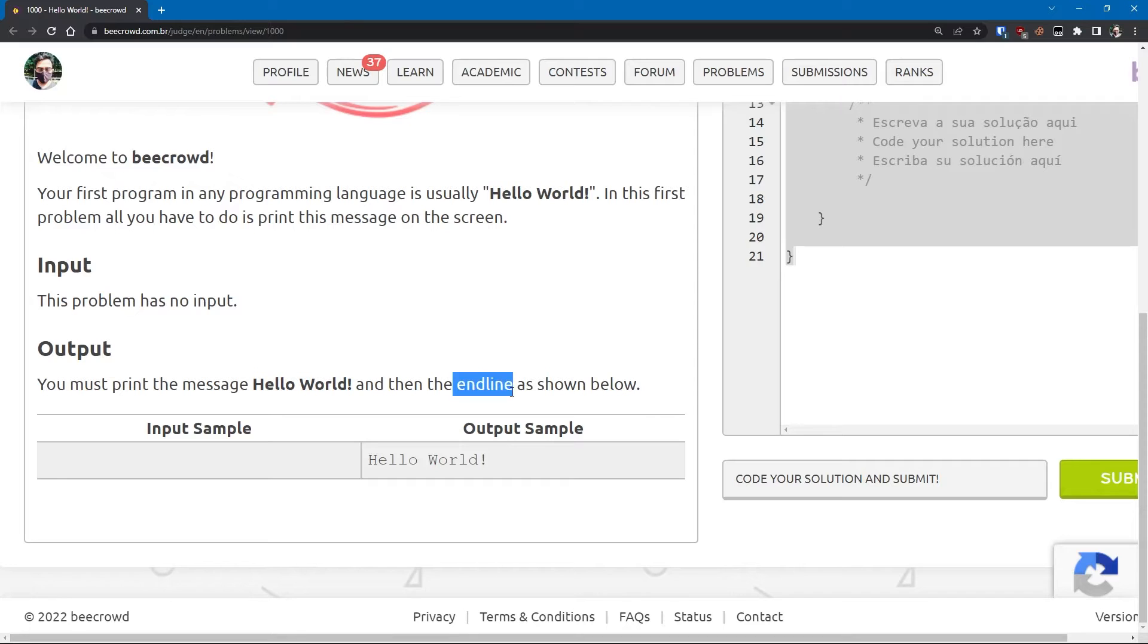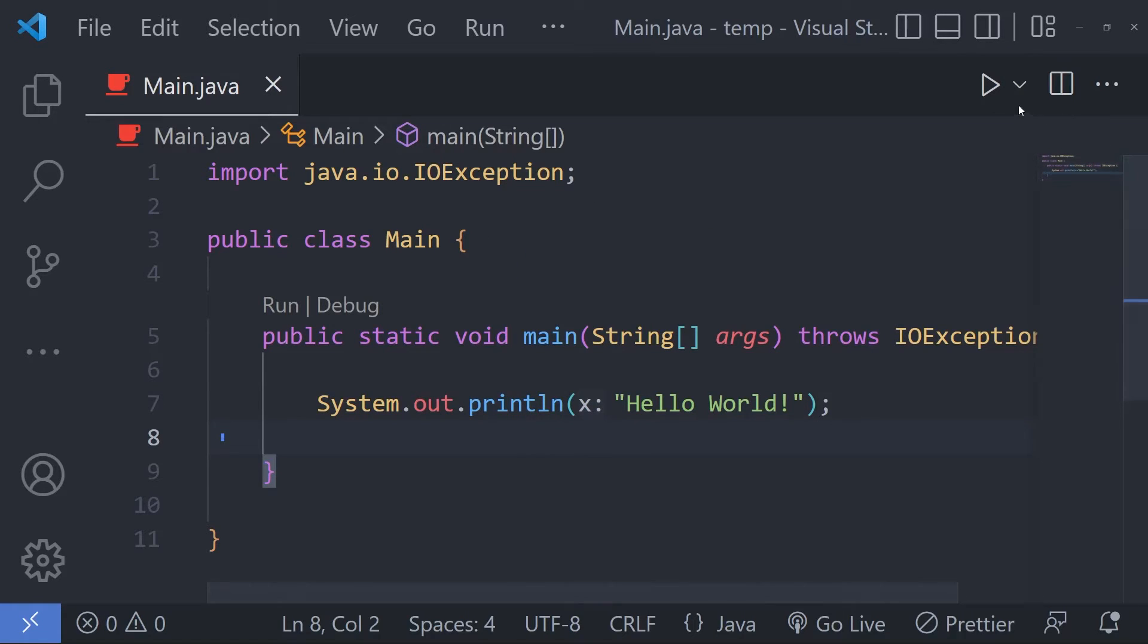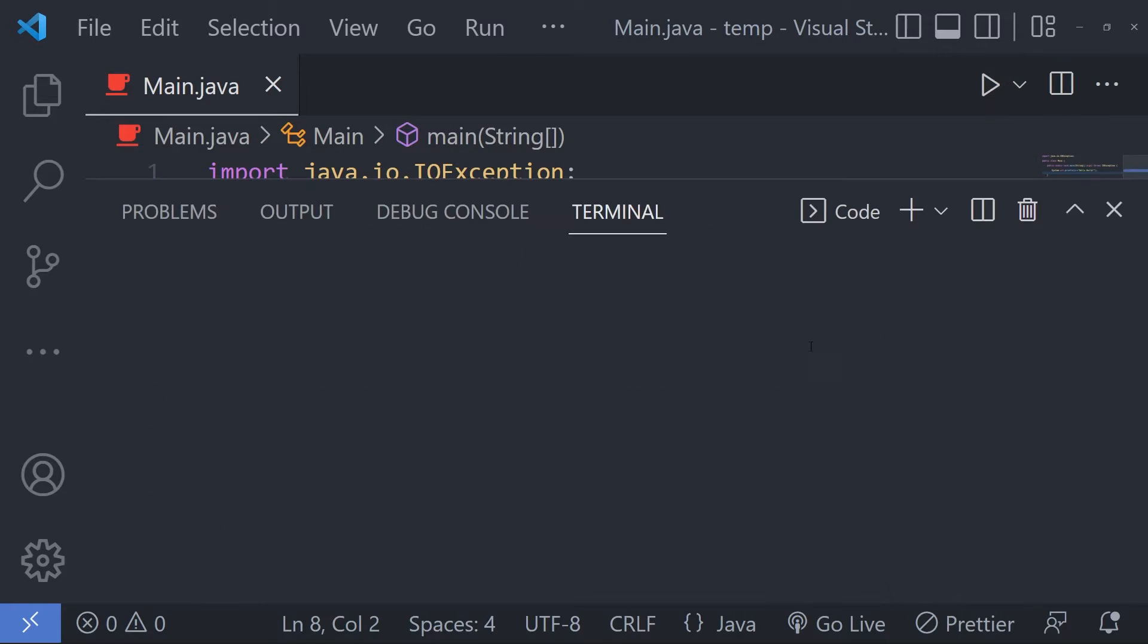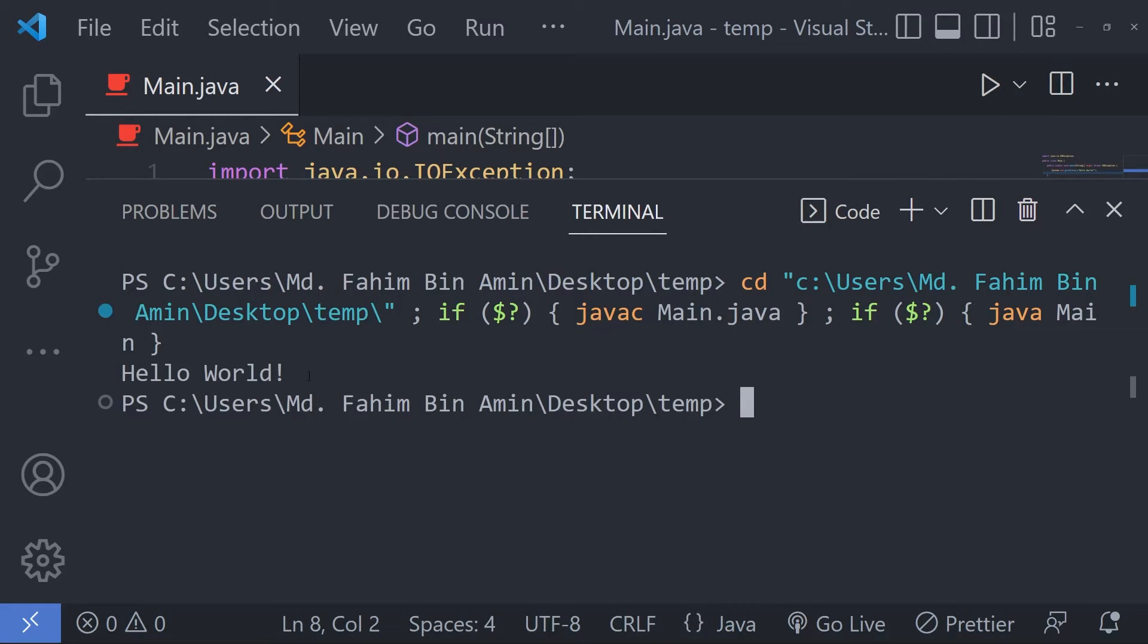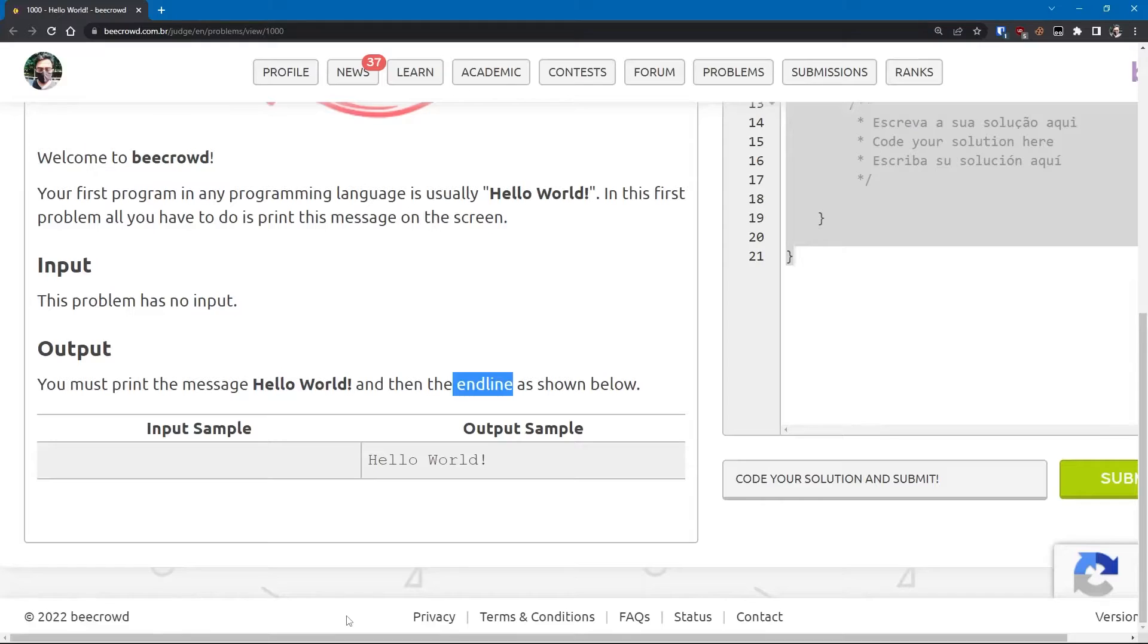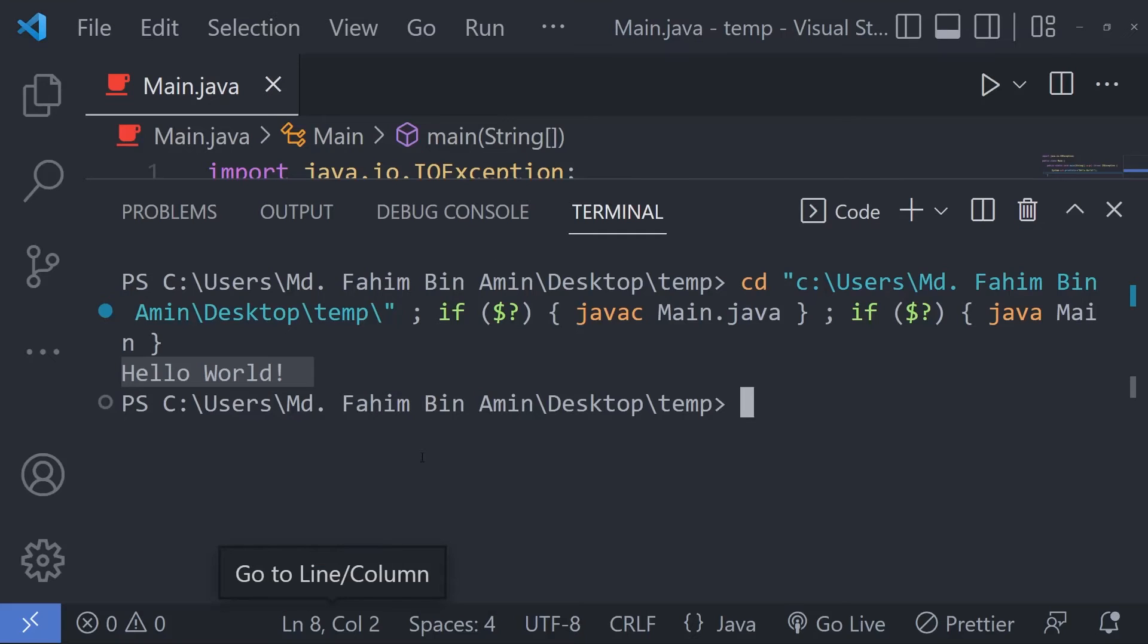Now if I simply run this code, you see it's printing and the output matches successfully. It doesn't have any input, so we are gonna print this only.